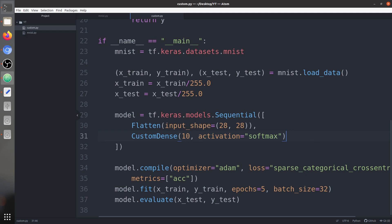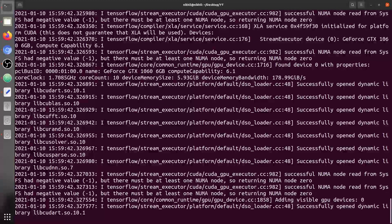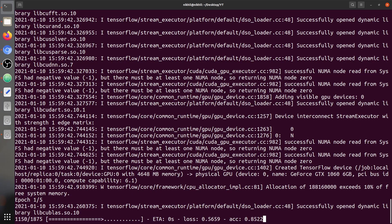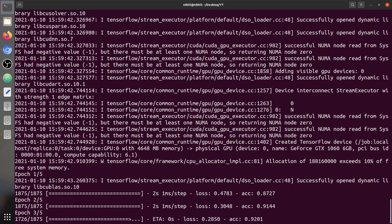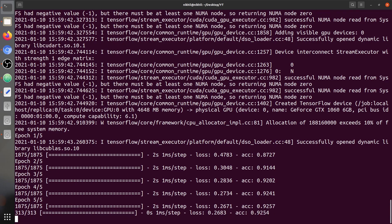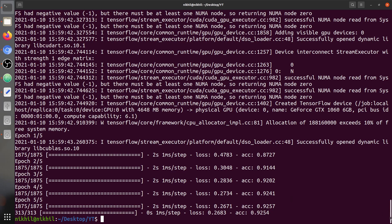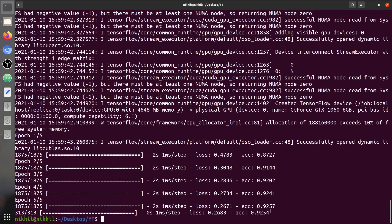Every other thing remains the same. We know we got an accuracy of 92.52% with the regular dense layer. Now let's run this with the custom dense layer. The training completes after five epochs. We get 92.54% accuracy — nearly the same as before, with just a minimal difference. We have successfully replicated what a dense layer does.